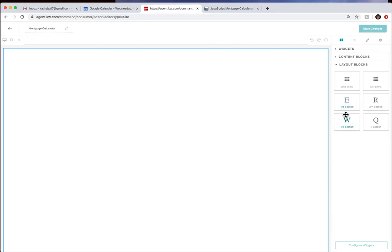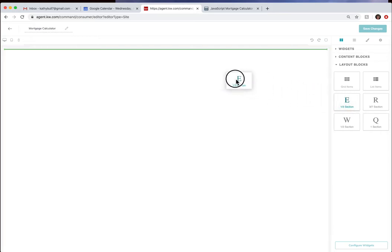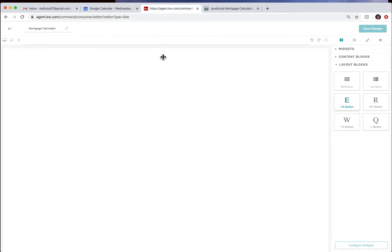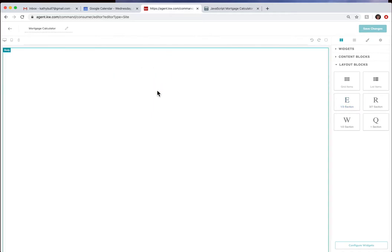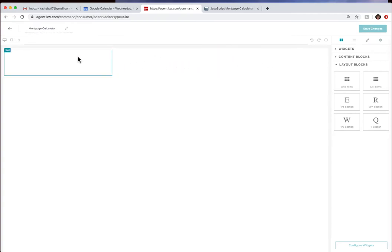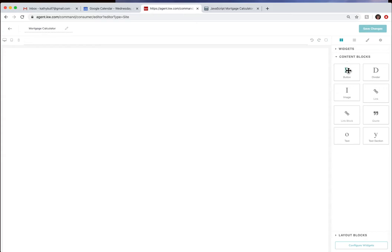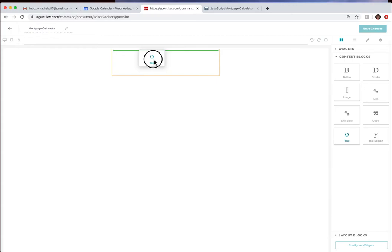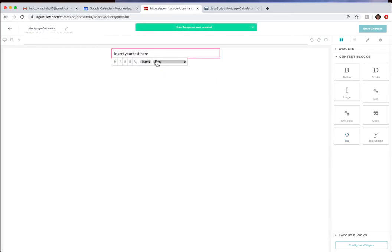Layout blocks and we're going to do a third of a section. They just changed what this looks like now. We're going to go ahead and drop this in. Now it's not going to look like you have anything in there but if you actually start going across the tops here you'll see that you have three separate boxes. Then we're going to come back up to the content block and insert text into the middle box. For now that's all we're going to do over here.